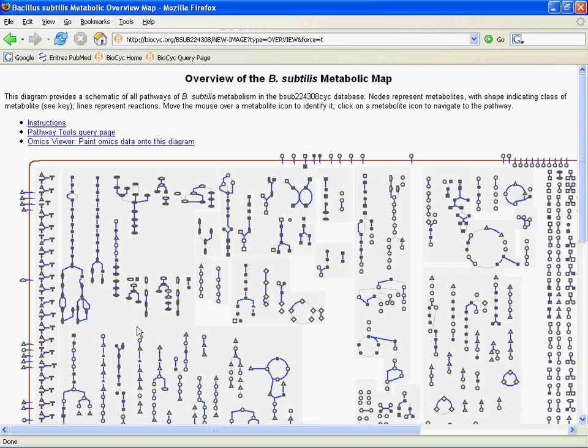I'll also take a moment to point out that now we're looking at a Tier 3 database. Whereas EcoCyc is a Tier 1 database, which is entirely literature-derived, B. subtilis, like most of our databases, is Tier 3. This means we've gone to the wealth of experimental information in MetaCyc and used it to predict a metabolic network for this organism based on its annotated genome.